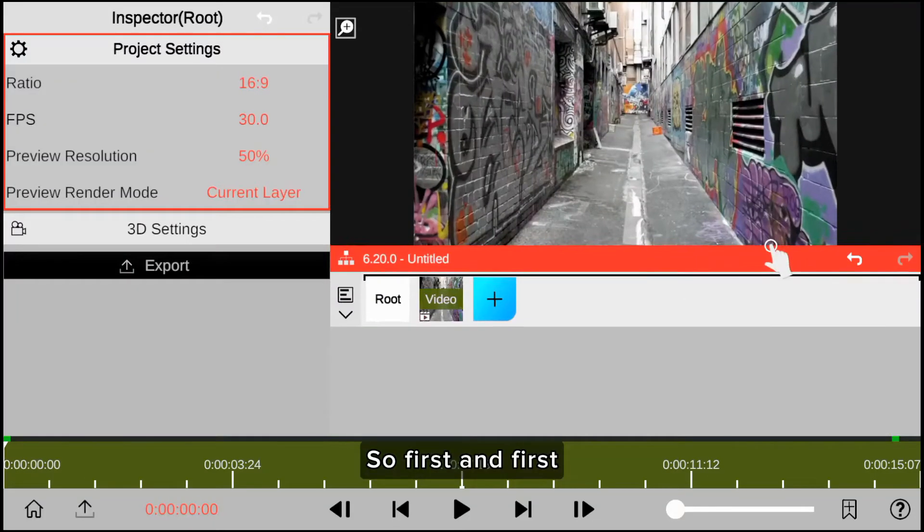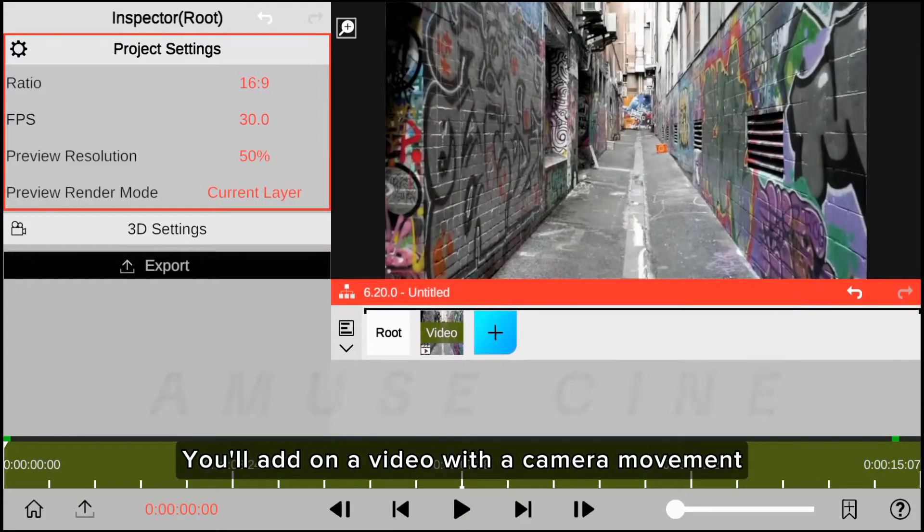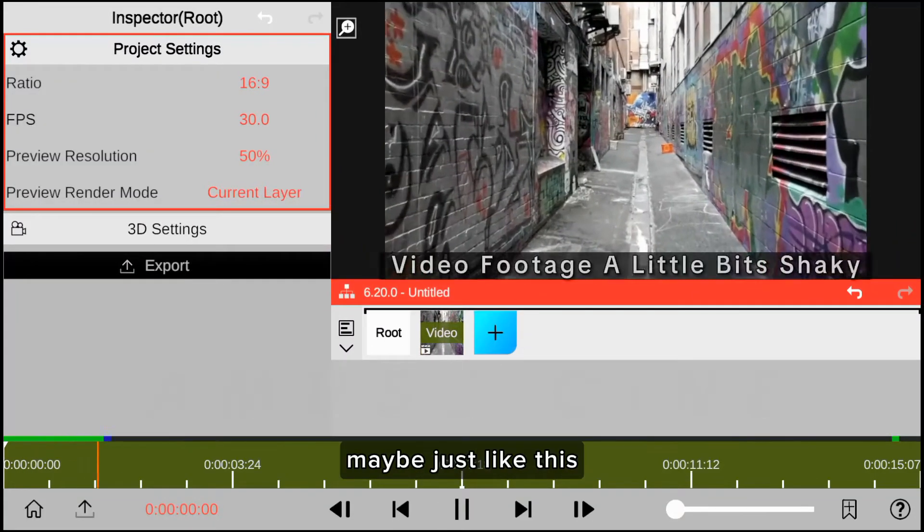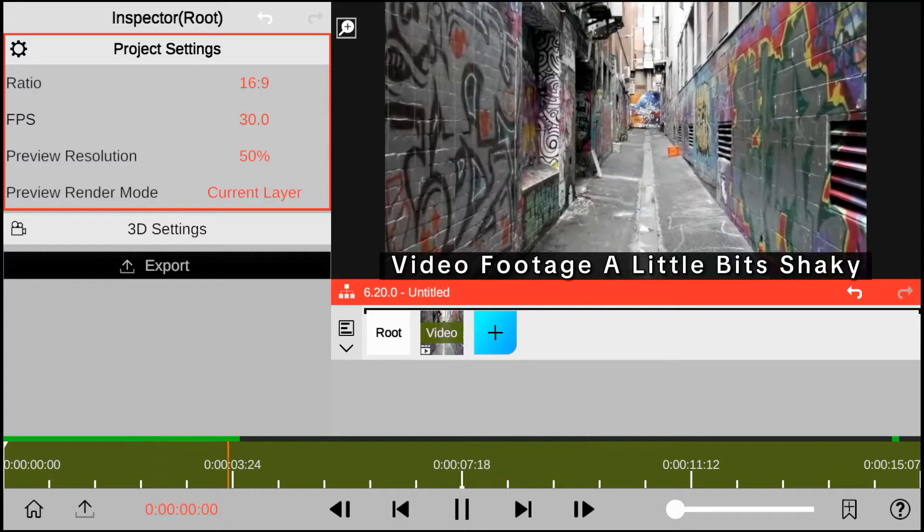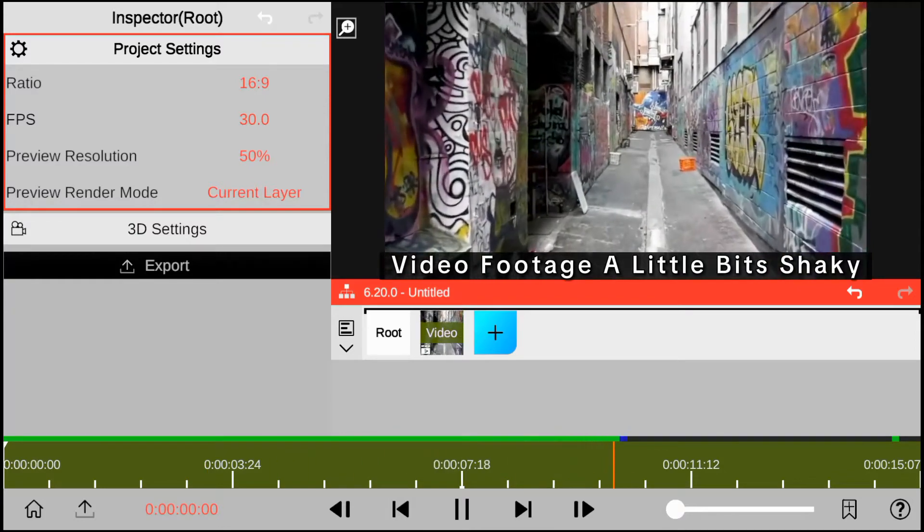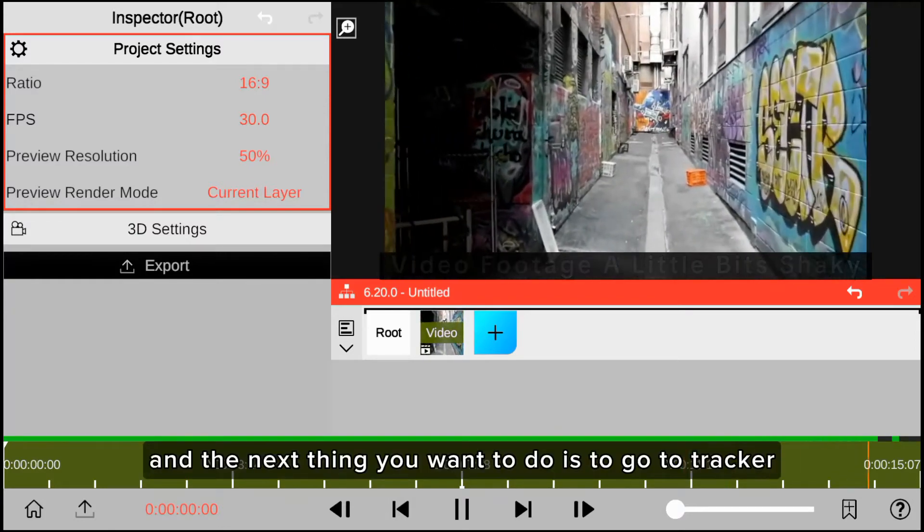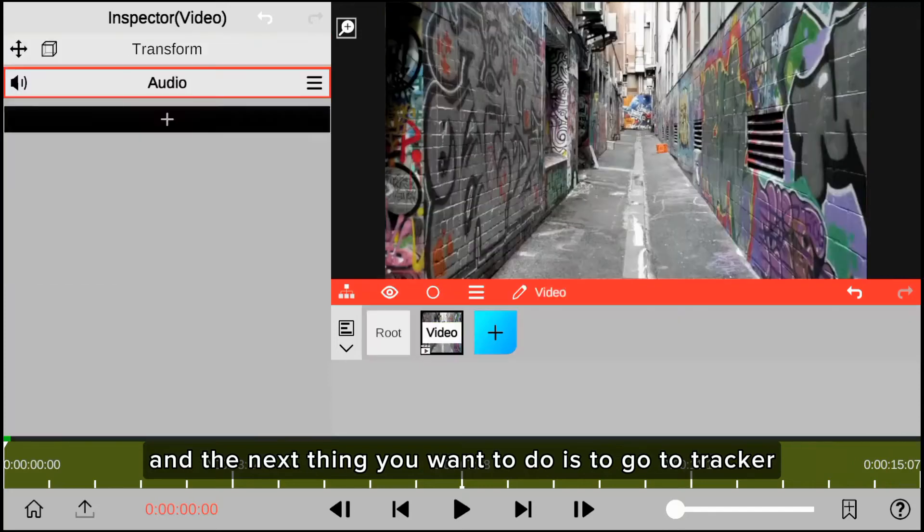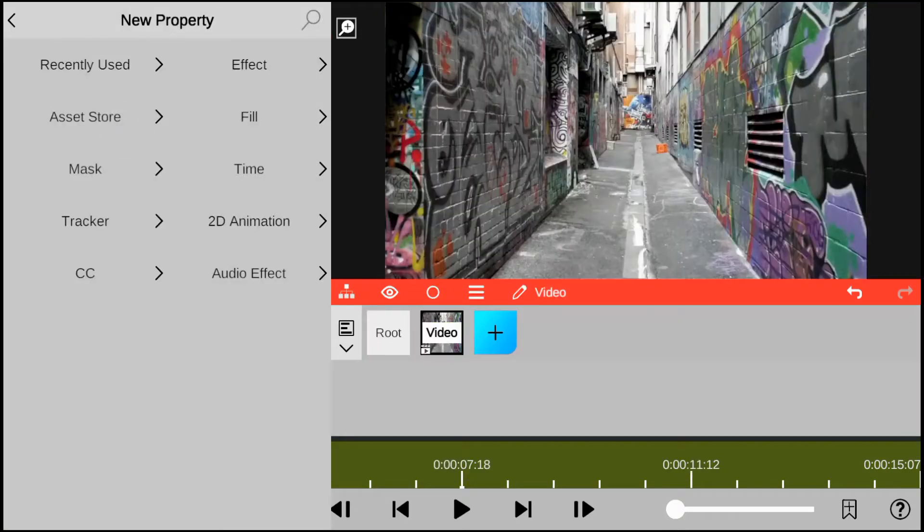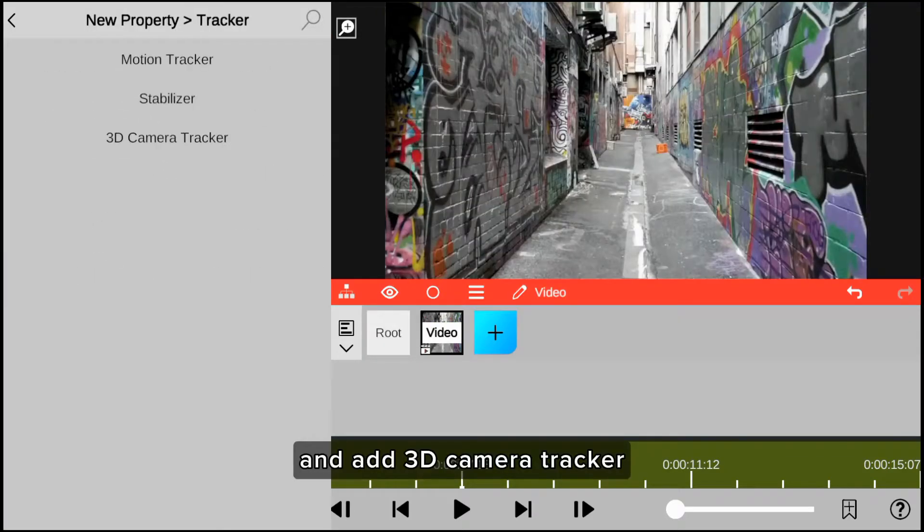So first, you add a video with camera movement, maybe just like this. And the next thing you want to do is go to Tracker and add 3D Camera Tracker.